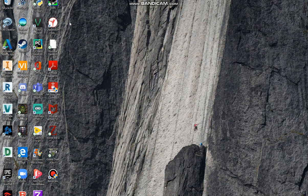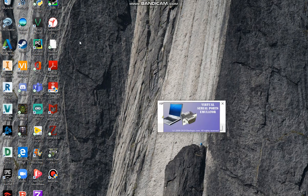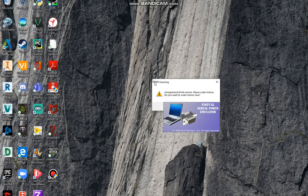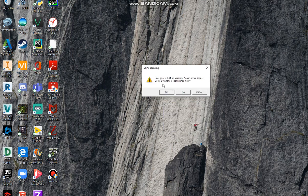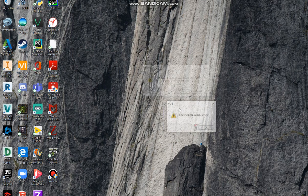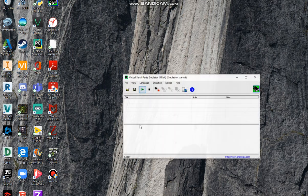Now I'll be showing you how to open VSPE. You have to click on the icon, this will pop up, and you have to click no and ok. This is the screen that you'll see.